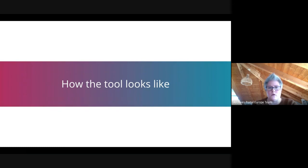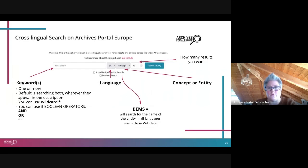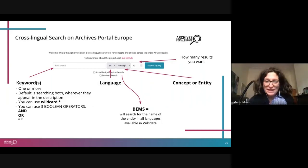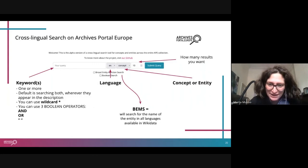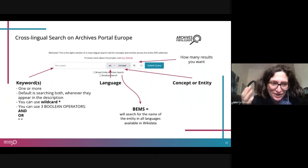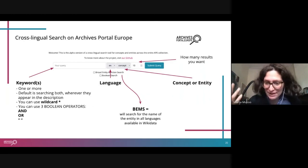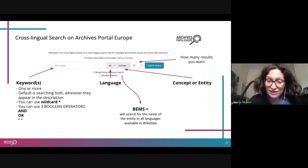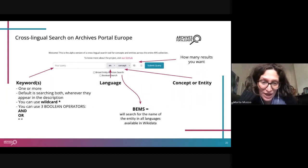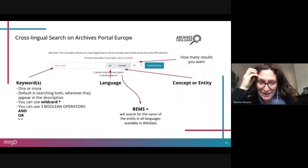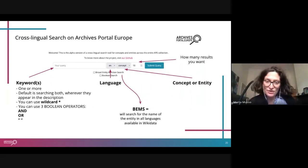Now Marta will describe the interface. It's a very simple query search where you first put in keywords and select the language of those keywords — which may sometimes be obvious and sometimes not, since one word can be written the same in many languages, particularly names. You can then choose whether to search by concept or entity. You can also select how many results you want to see; we usually suggest leaving it at 10, but you can choose 15, 17, 20, or any number freely.